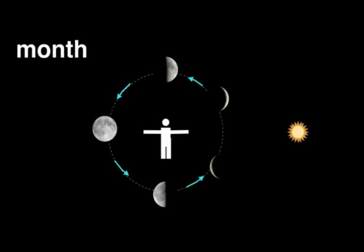But the 28 days of a moon cycle don't divide evenly into the number 365, the number of days in a year. And so we've had to add some days to each of the months in order to make our calendar work. That's why most months have slightly more than 28 days.